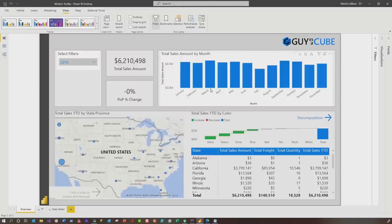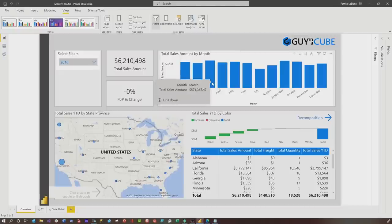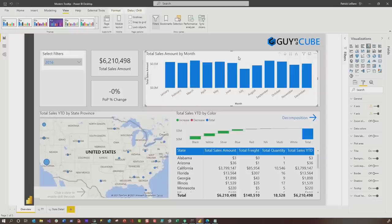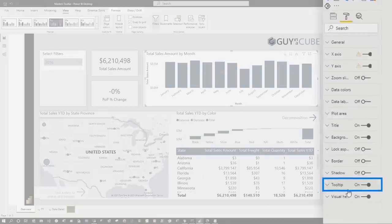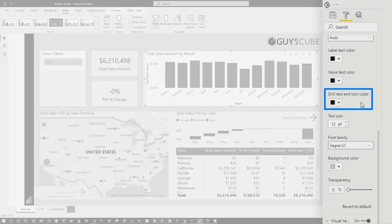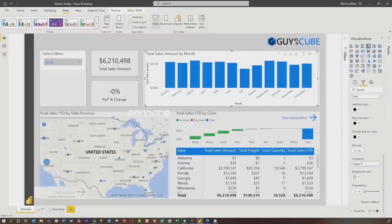The next thing that's really cool — I would really love for this to fall in line with the style of the theme that I'm using on this report. I can customize each one of my modern tooltips per visual. So if I click on the visual itself and go to Tooltip and expand it, you can see I can change the label text, the value text, and the drill text and icon color. But why would I click on every element and do that? I'm not lazy — I'm just really efficient. Let me show you a quick way to do it.